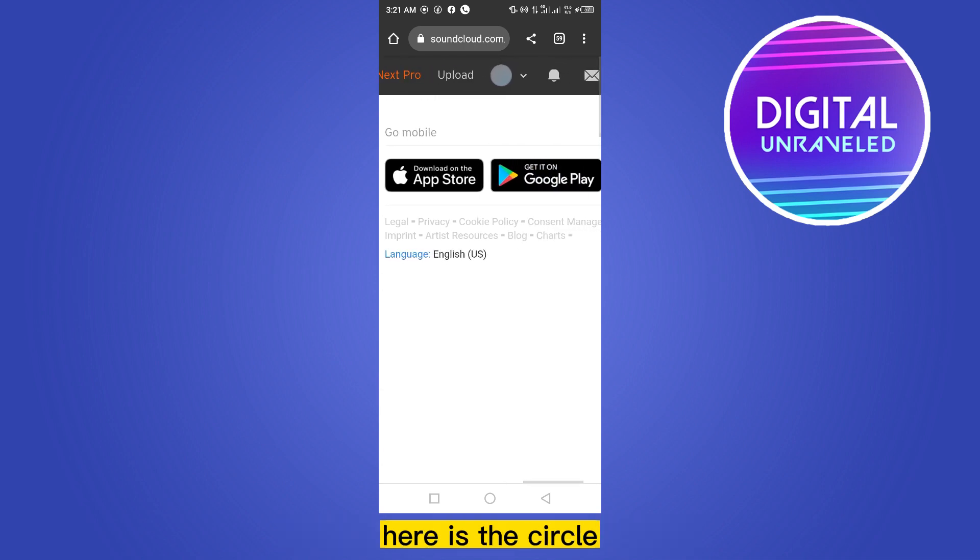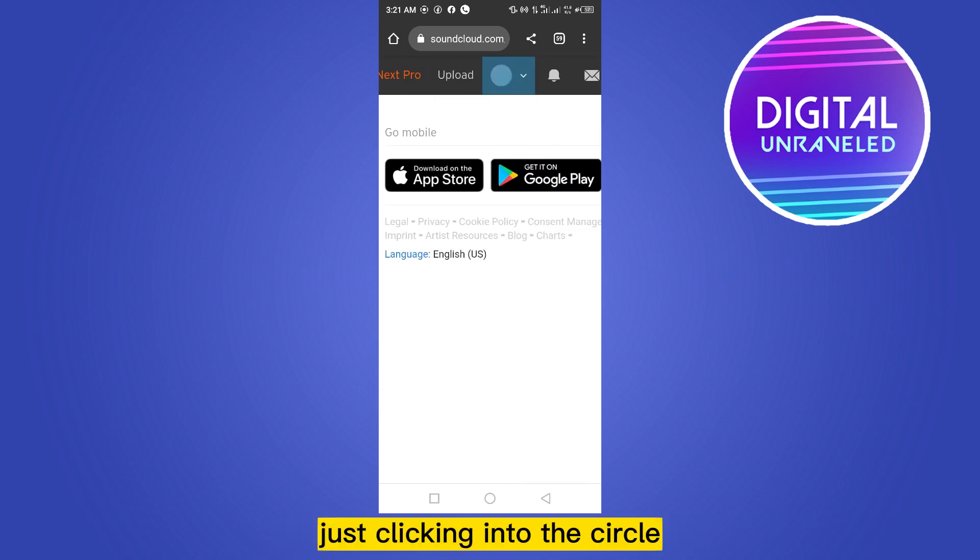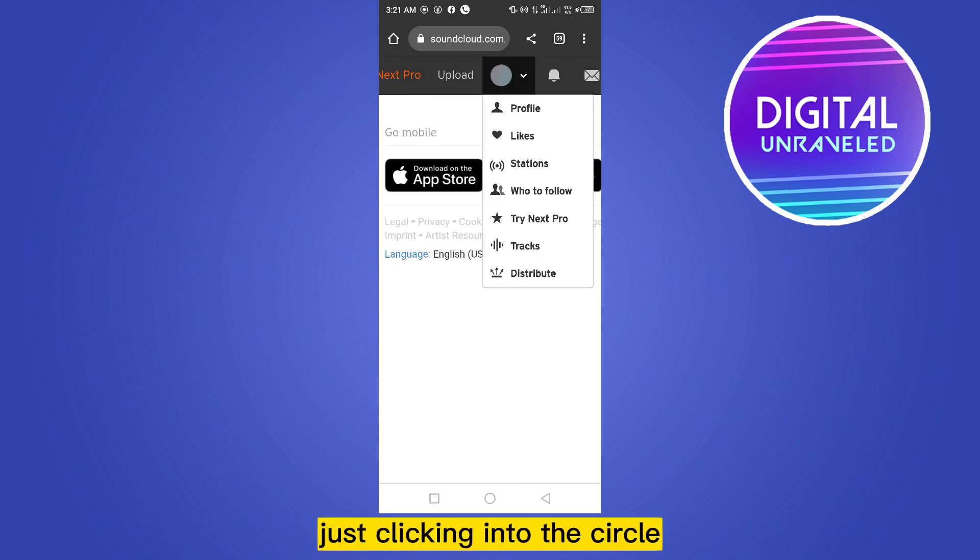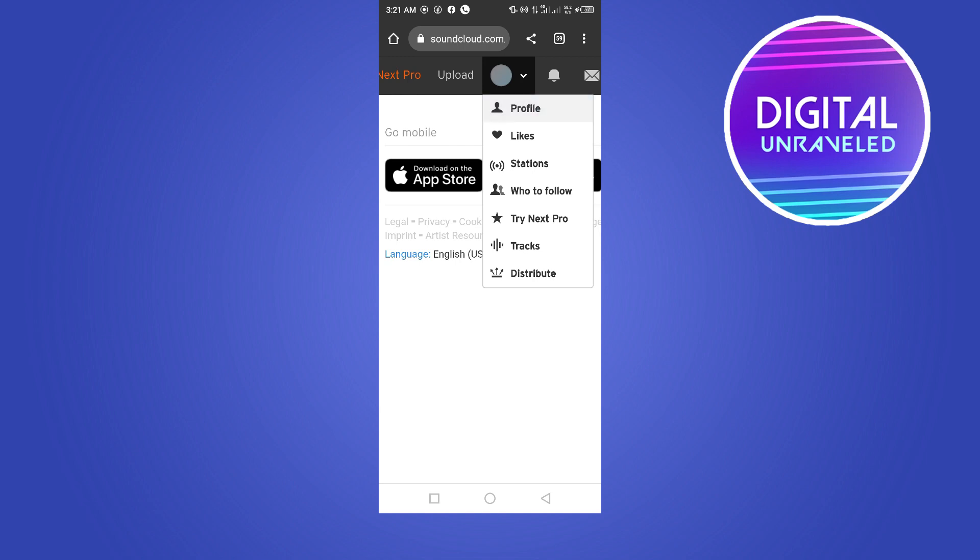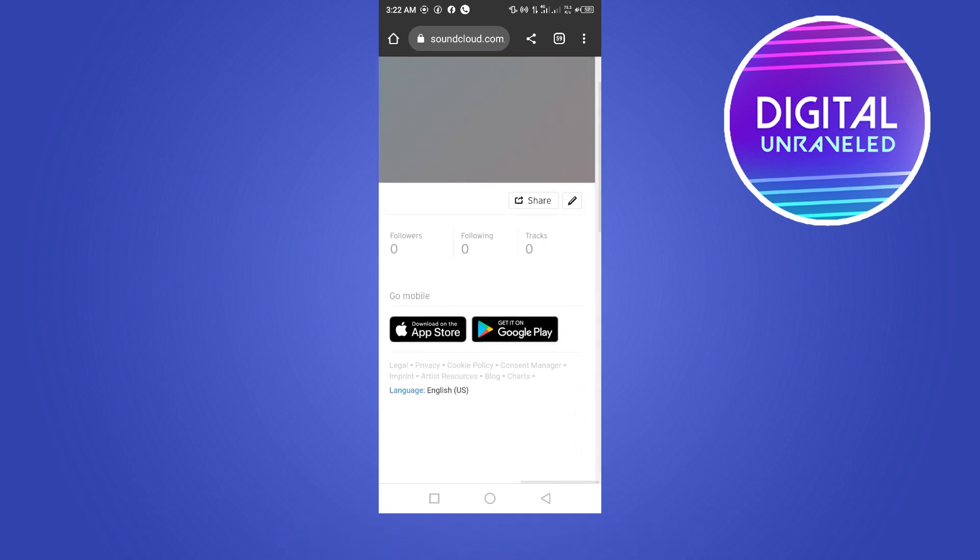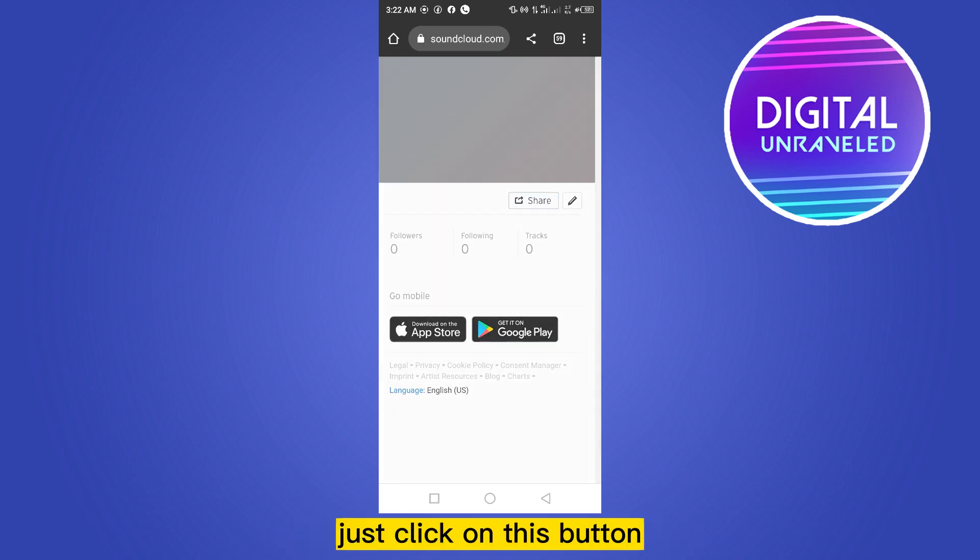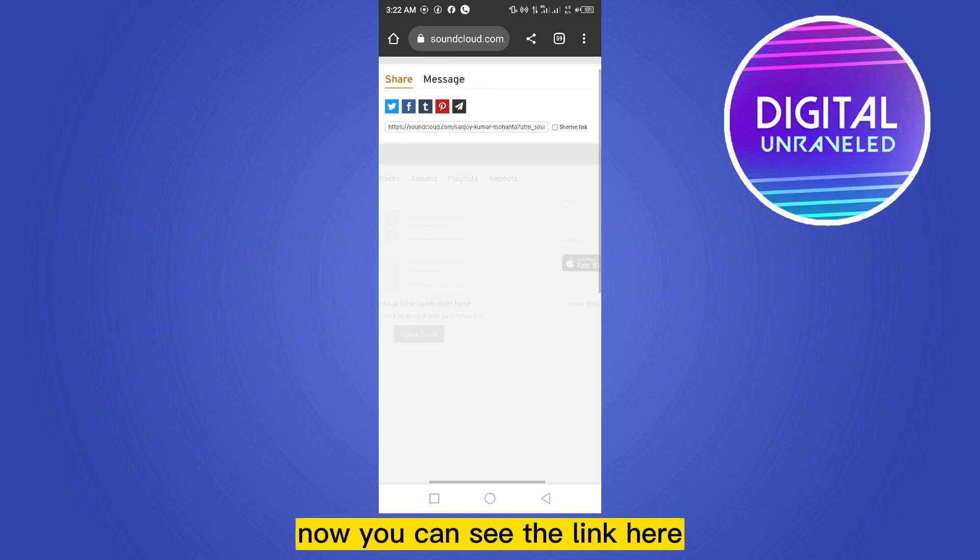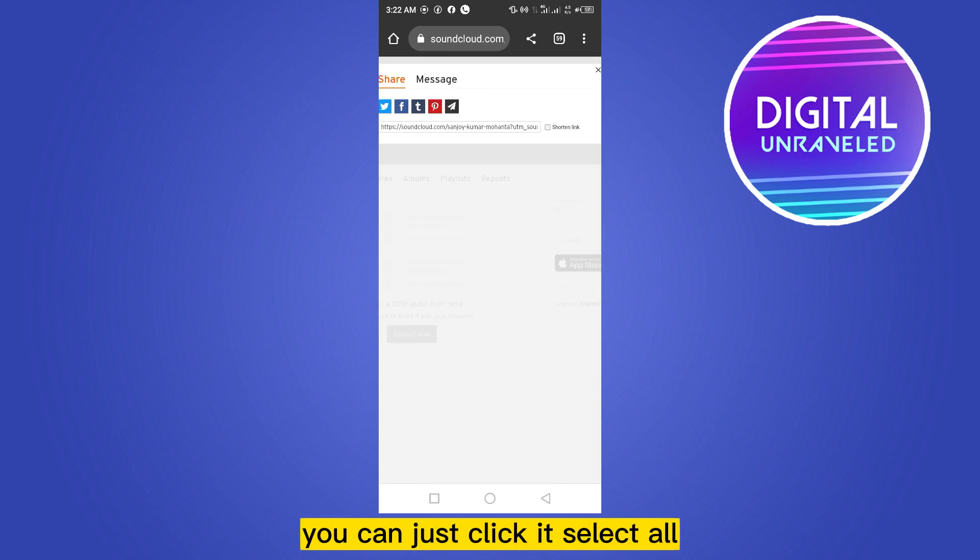...is the circle. Just click into the circle, then click on the profile option. Now you can see a button 'Share', just click on this button. Now you can see the link here. You...